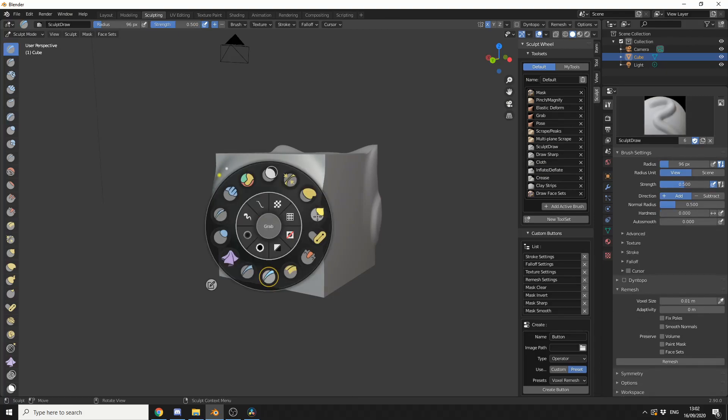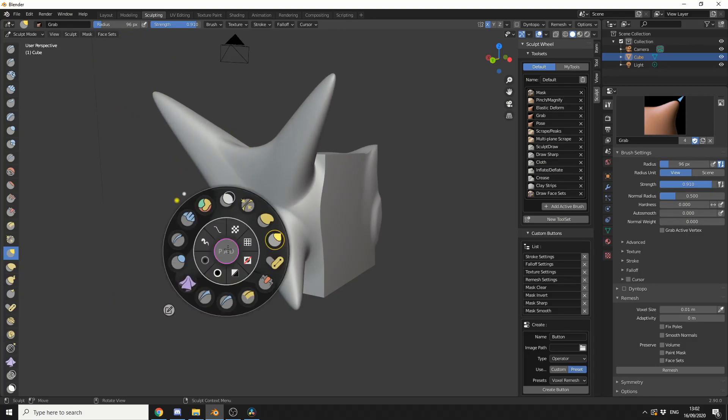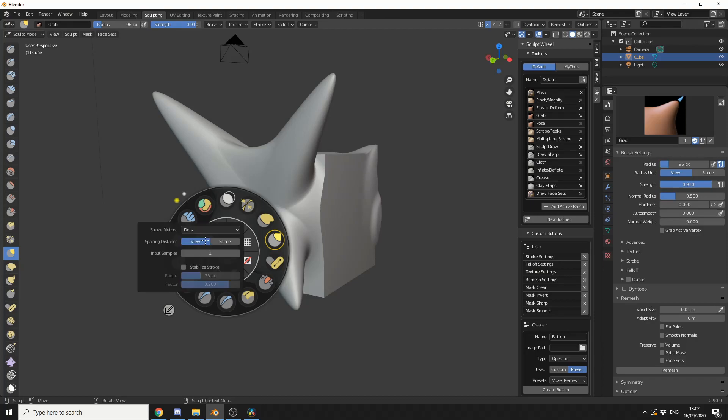And this is a Sculpt wheel add-on. It's available for $9 by the time you add in VAT slash tax. It's roughly around $12. And I'll tell you straight away, it's worth the investment.